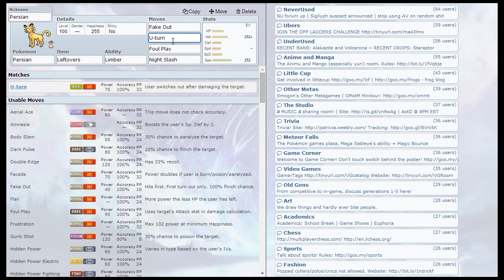The second move is going to be U-Turn. U-Turn is pretty much just going to be for momentum - Fake-Out, U-Turn, swap to another Pokemon, done.